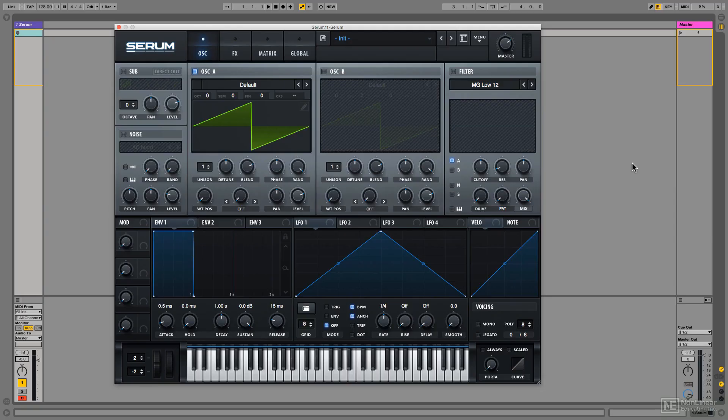When creating wavetables, there's a few important workflow considerations. First of all, do you work dry or wet?